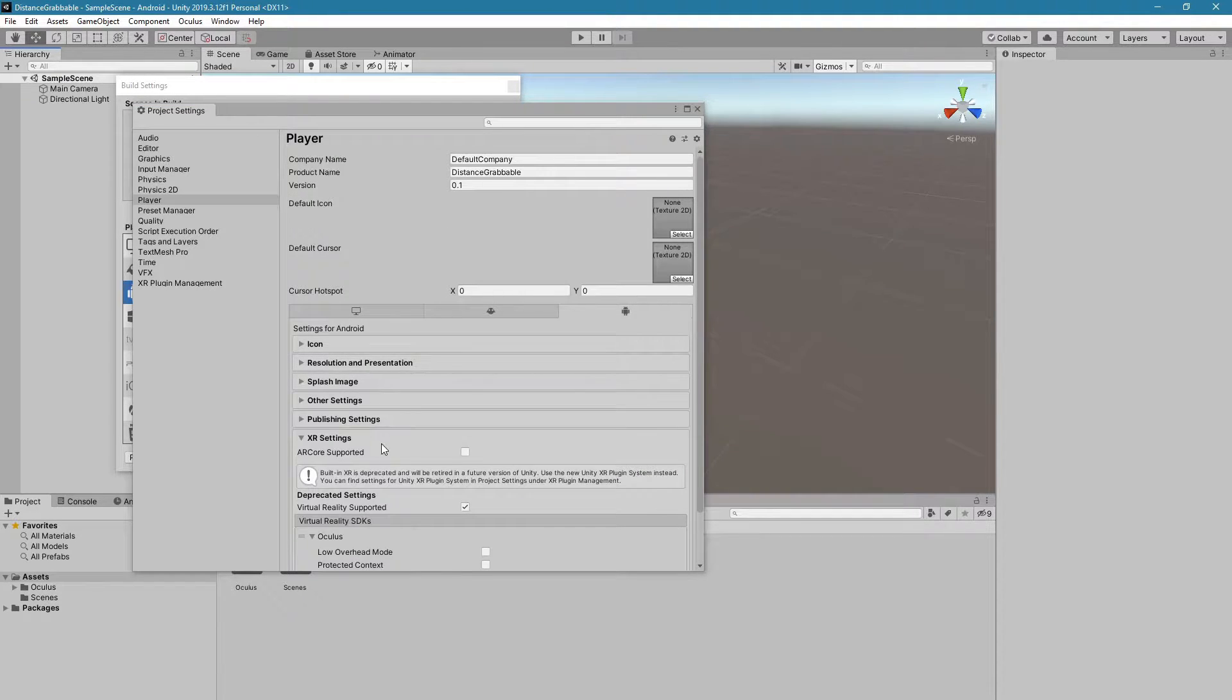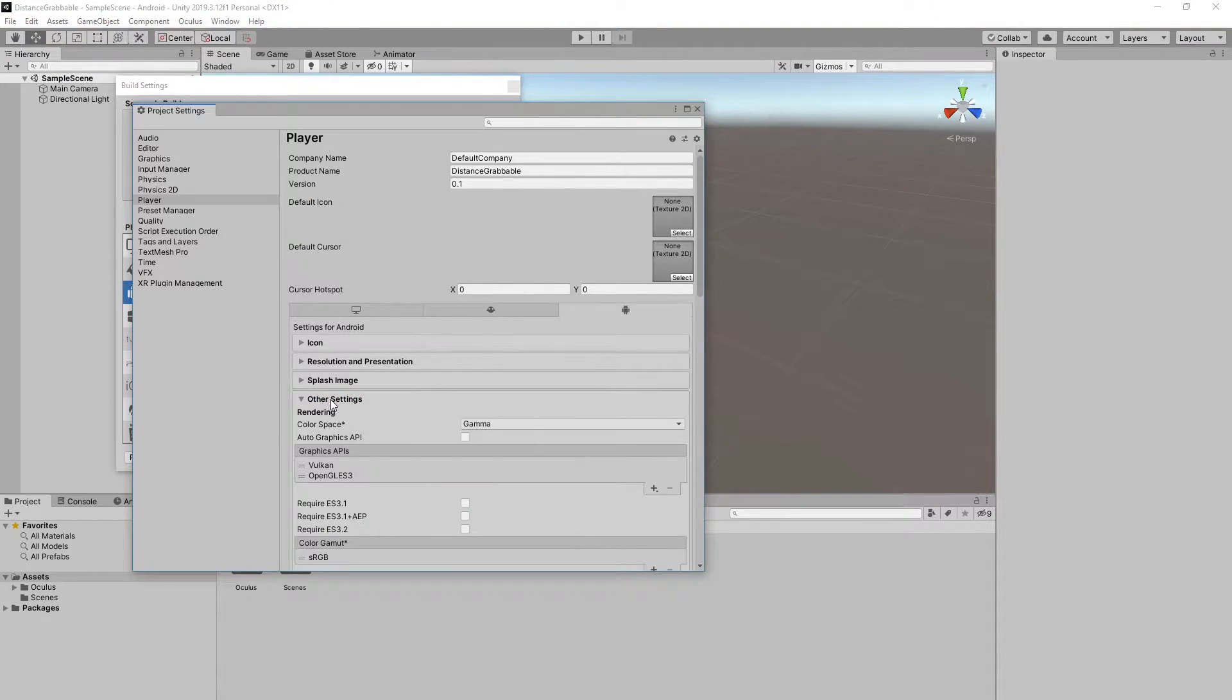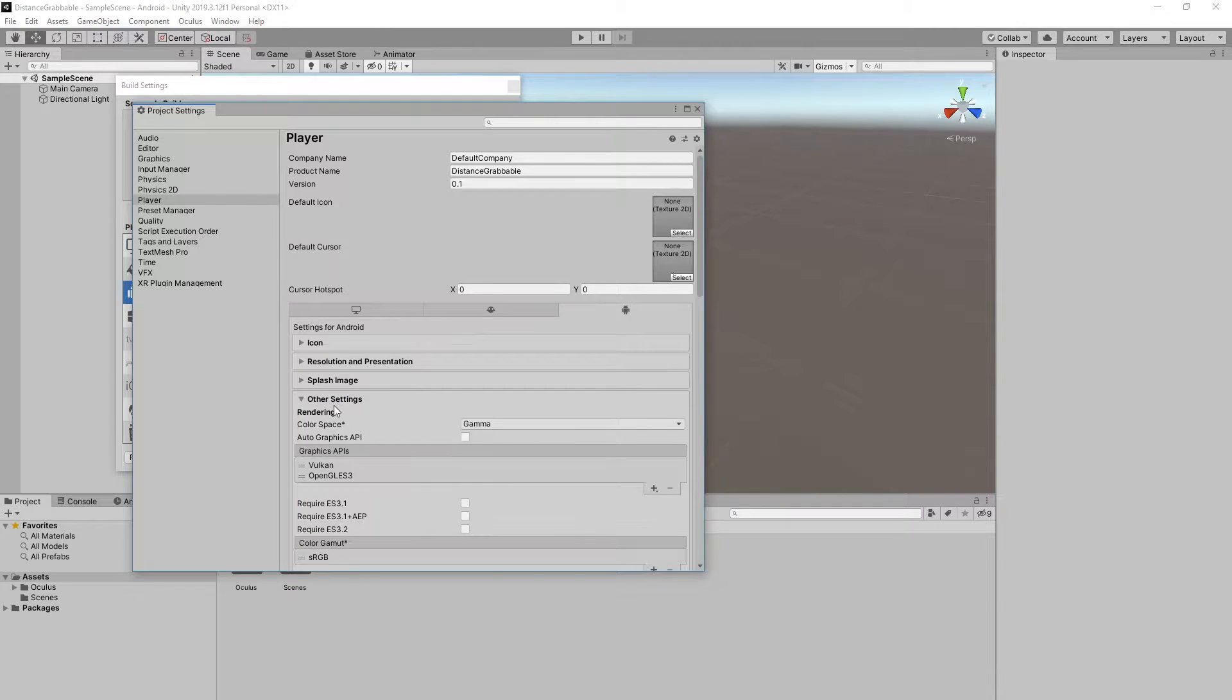Go into Other Settings and remove the Vulkan API.